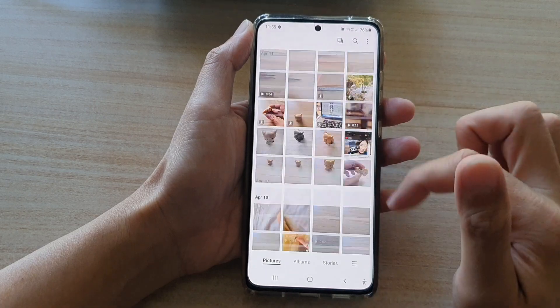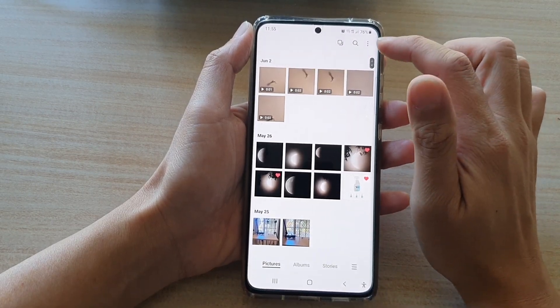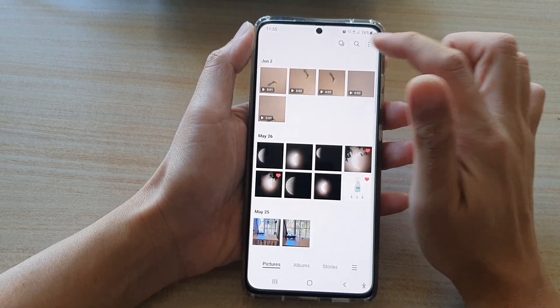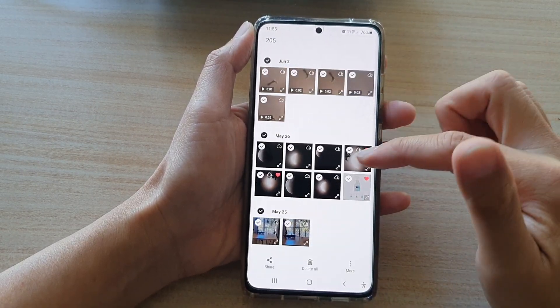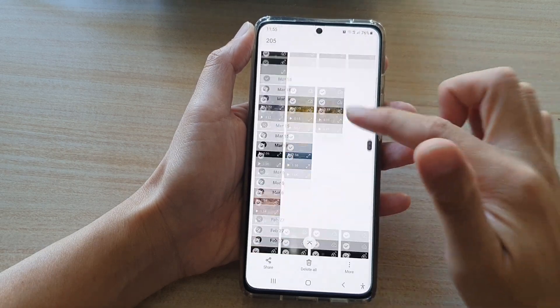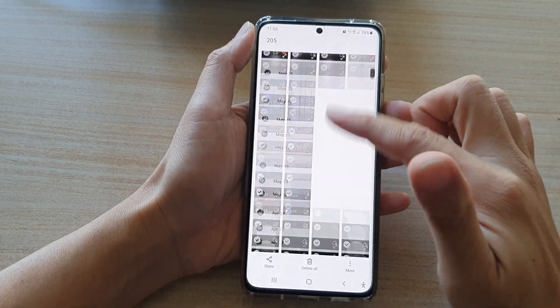Now if you want to select everything, you can tap on the option key at the top and tap on select all, and that will select everything in your pictures album.